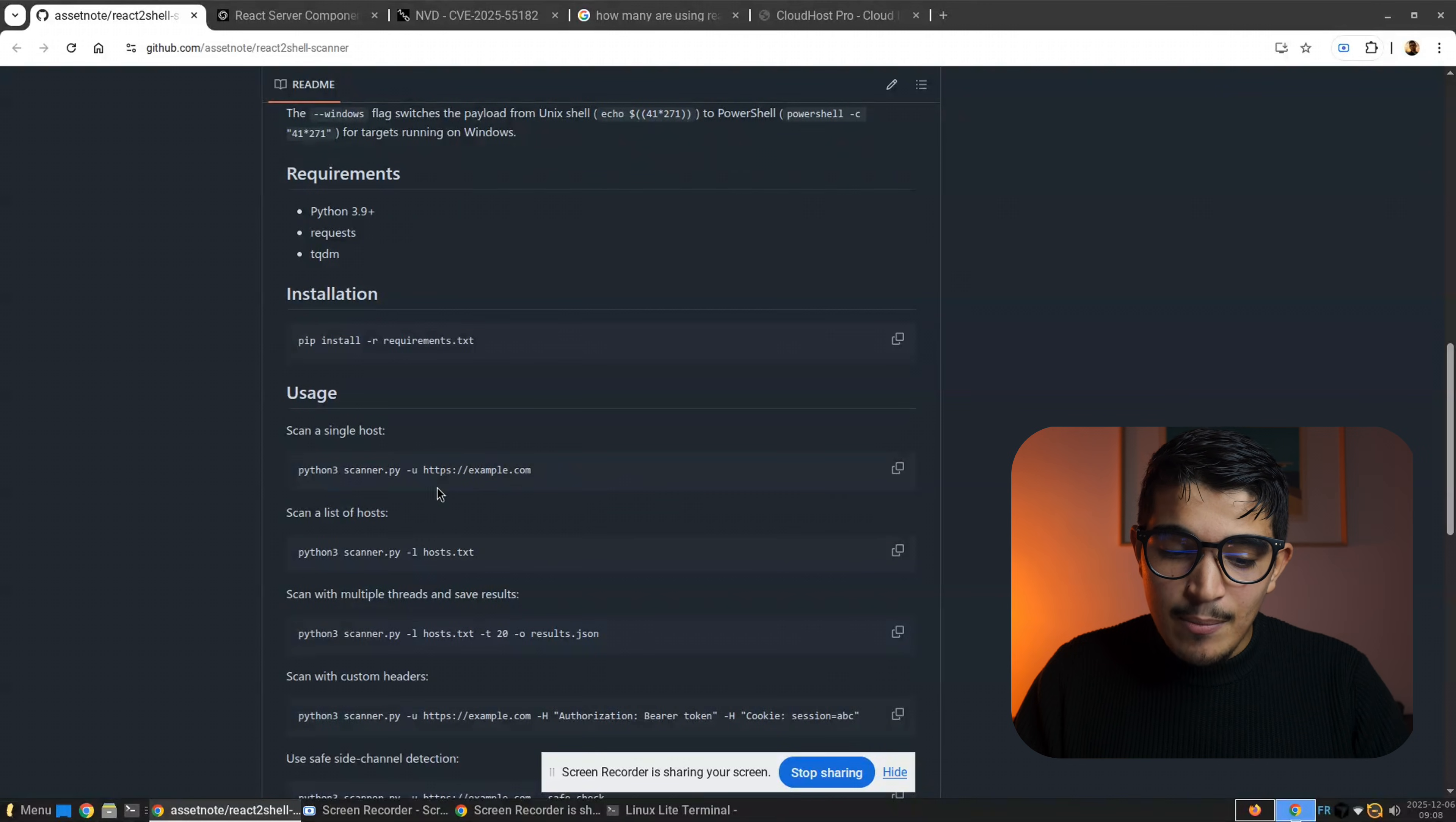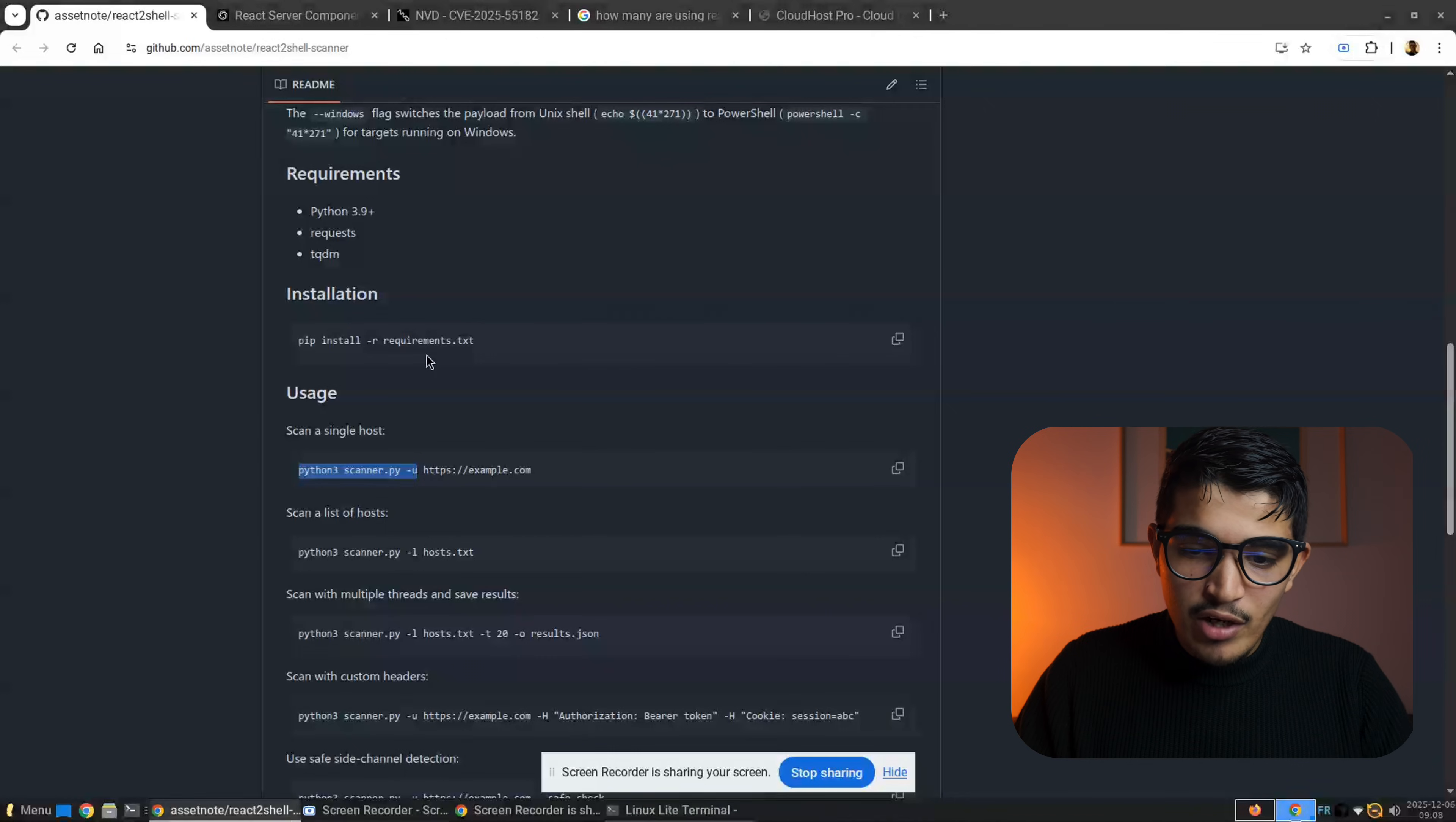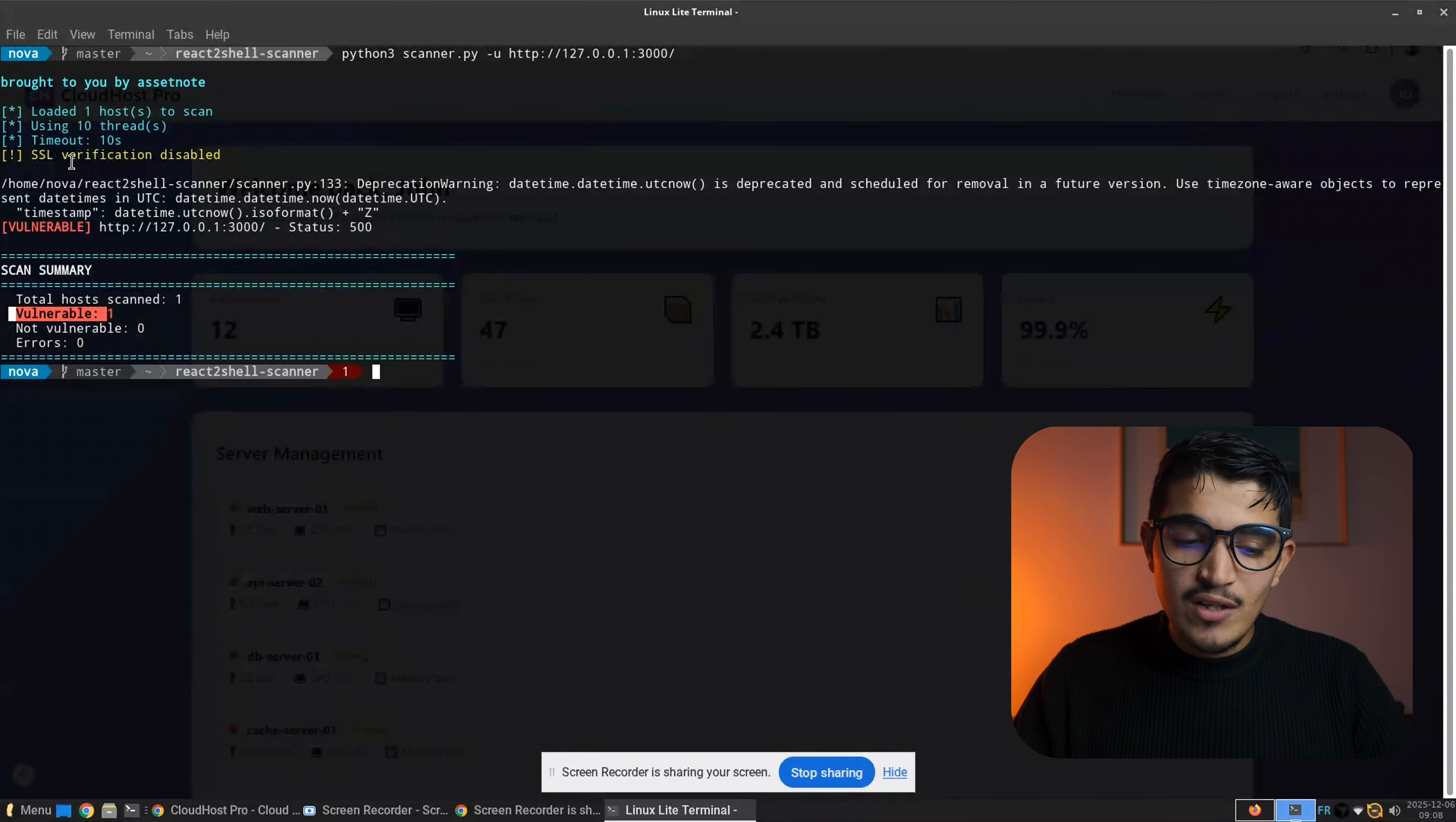Then we try to scan this application. As you can see right here, it's python scanner dash u and you go into the tool. For example, I already installed this tool into my machine. We go cd react, then we're gonna paste this command right here, then we're gonna get our domain which is this vulnerable web application for the CVE. We click enter, and as you can see we're getting vulnerable one, which means this host that we provided is vulnerable to the CVE.